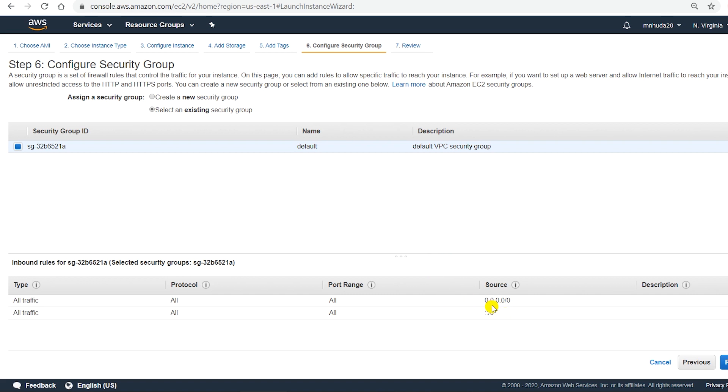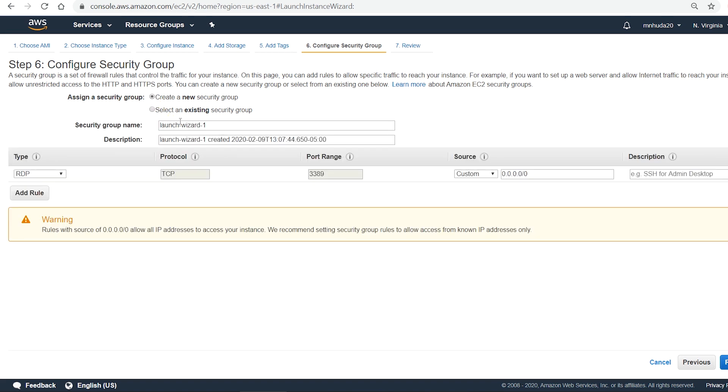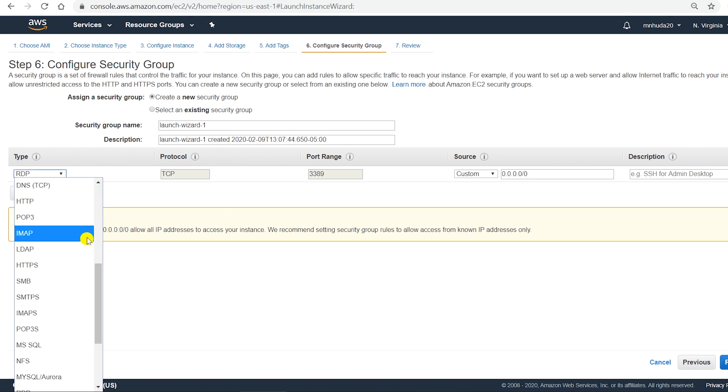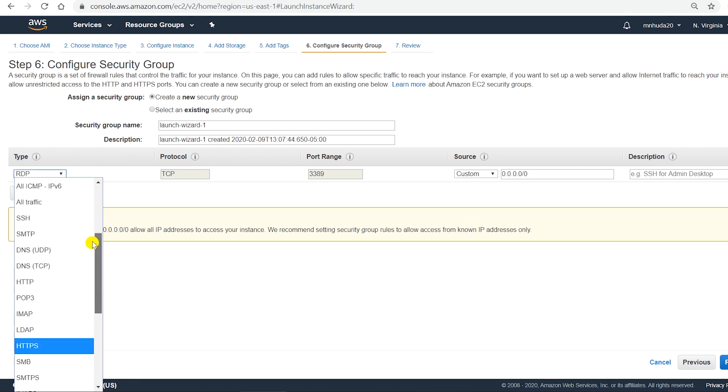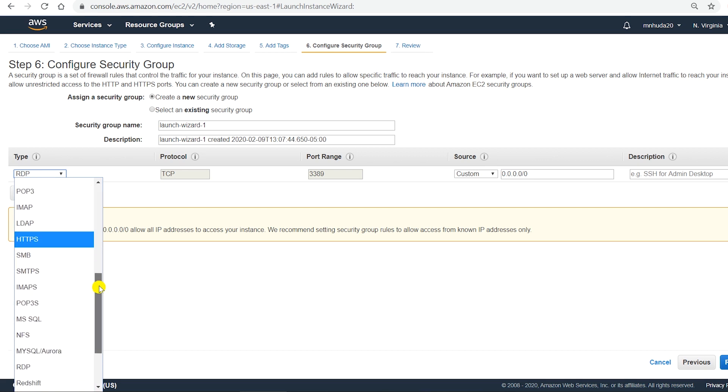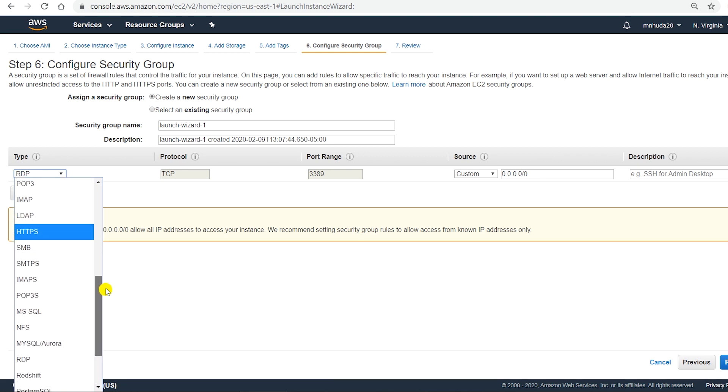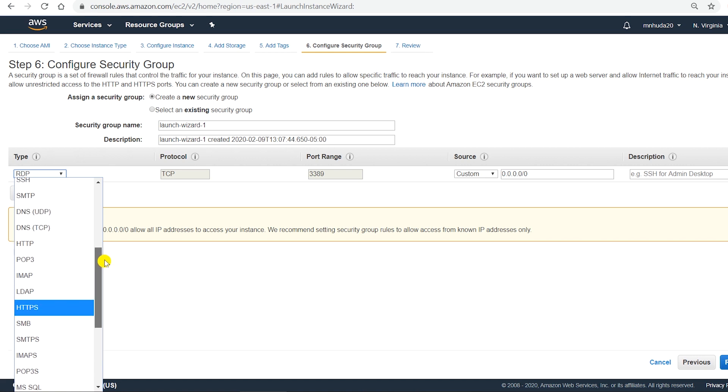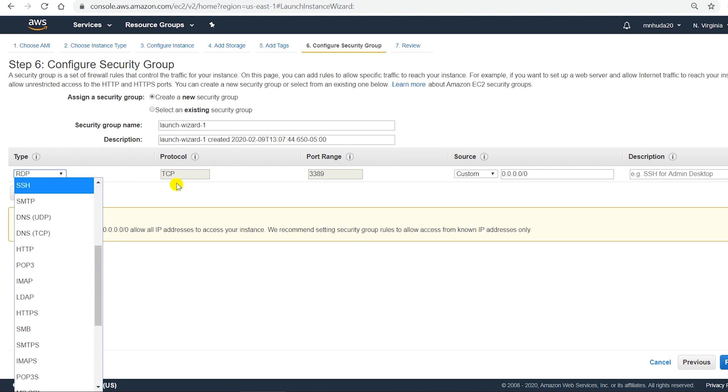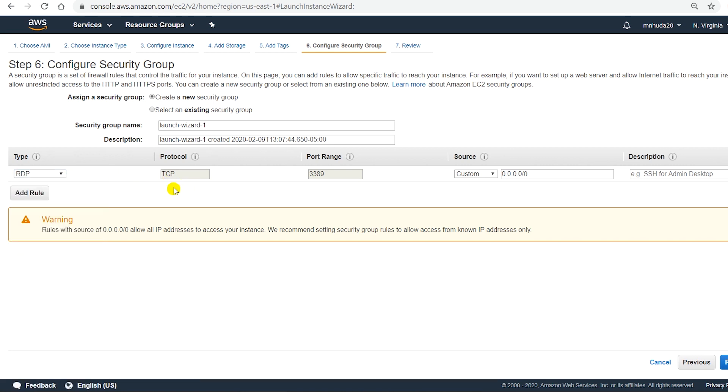I made some changes in this security group before, so let me show you a new security group. I'm going to create a new one. I need an RDP type of connection to connect to Windows machine. There are many other options but to be able to connect to a Windows machine I need RDP. In the production environment you should restrict the IP address. From here you can connect to specific IP.